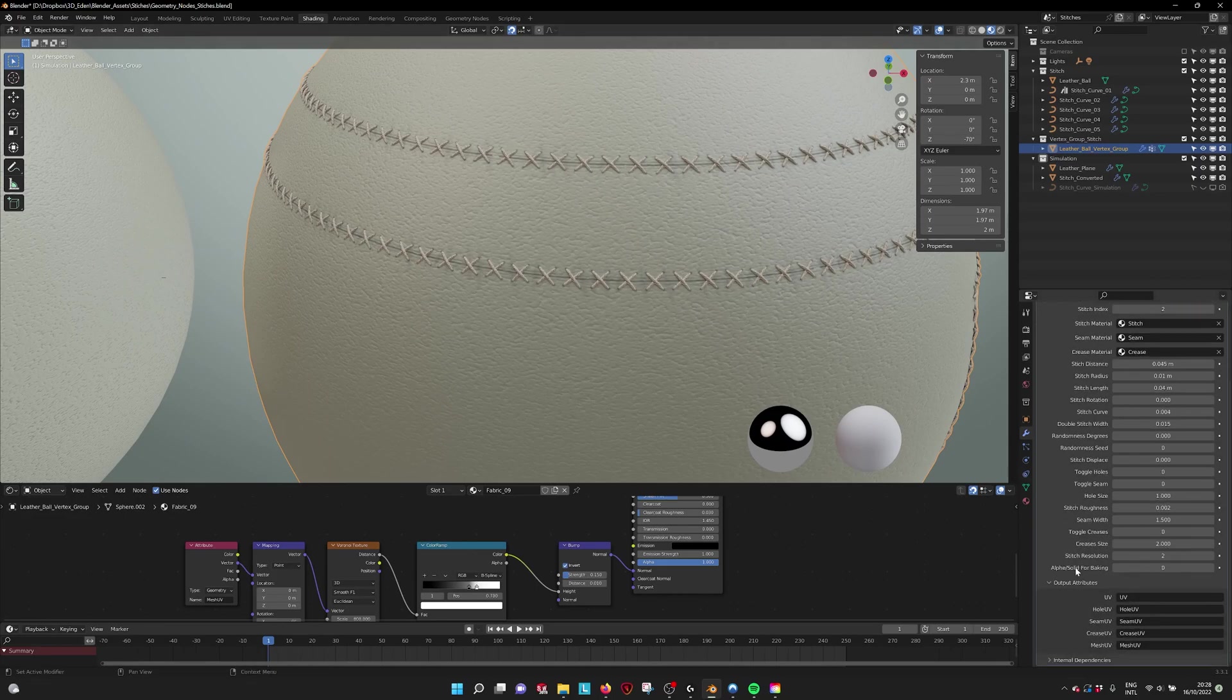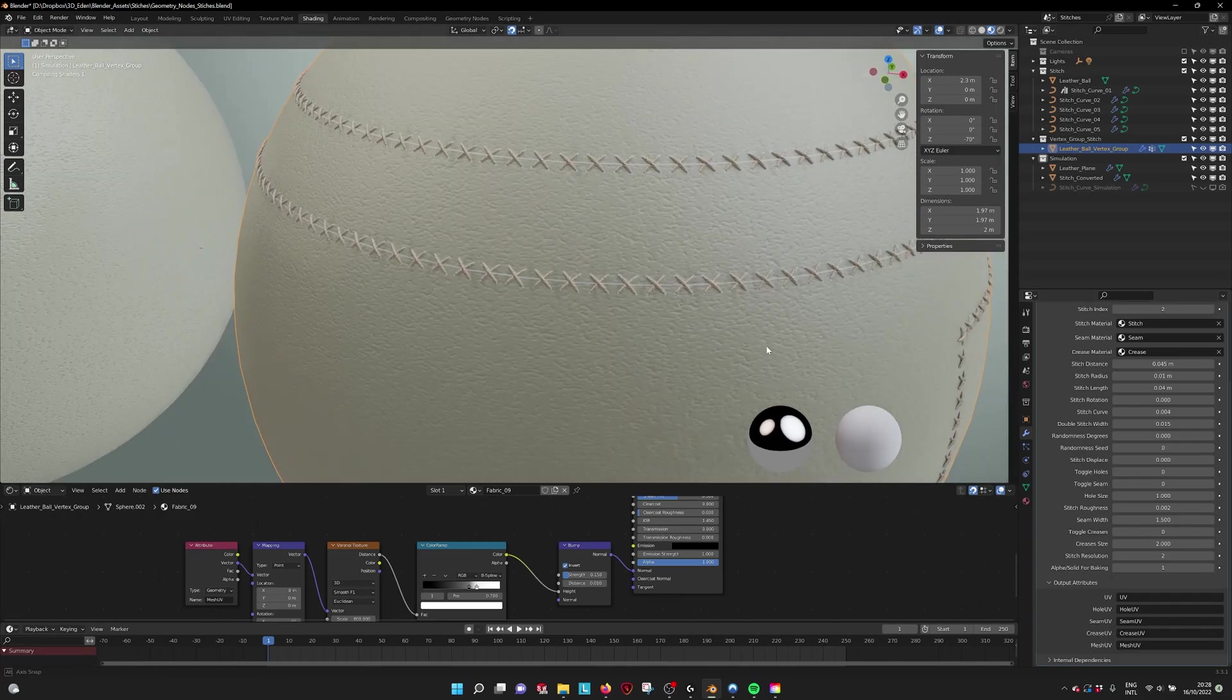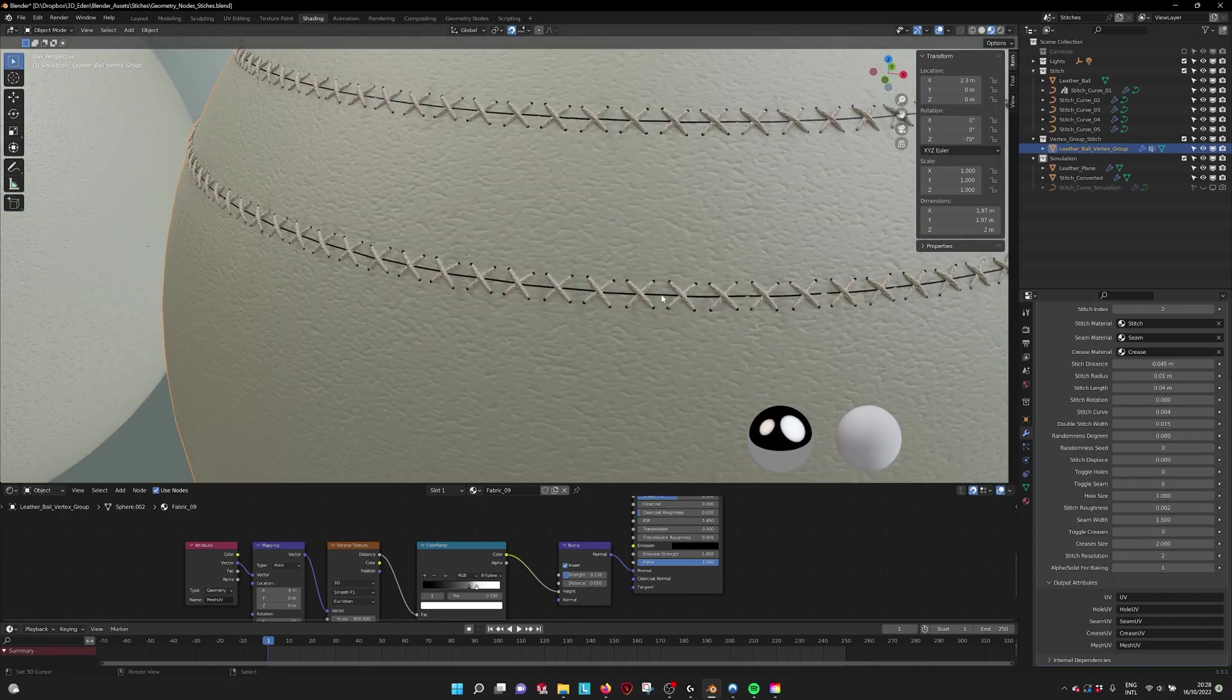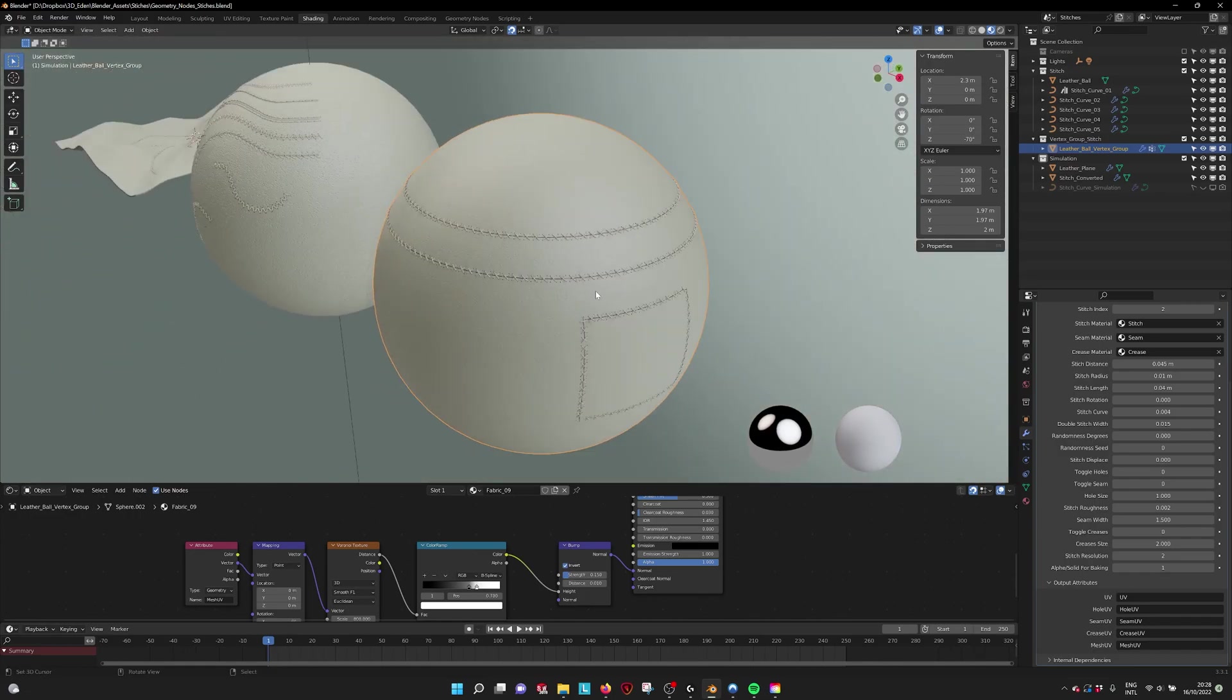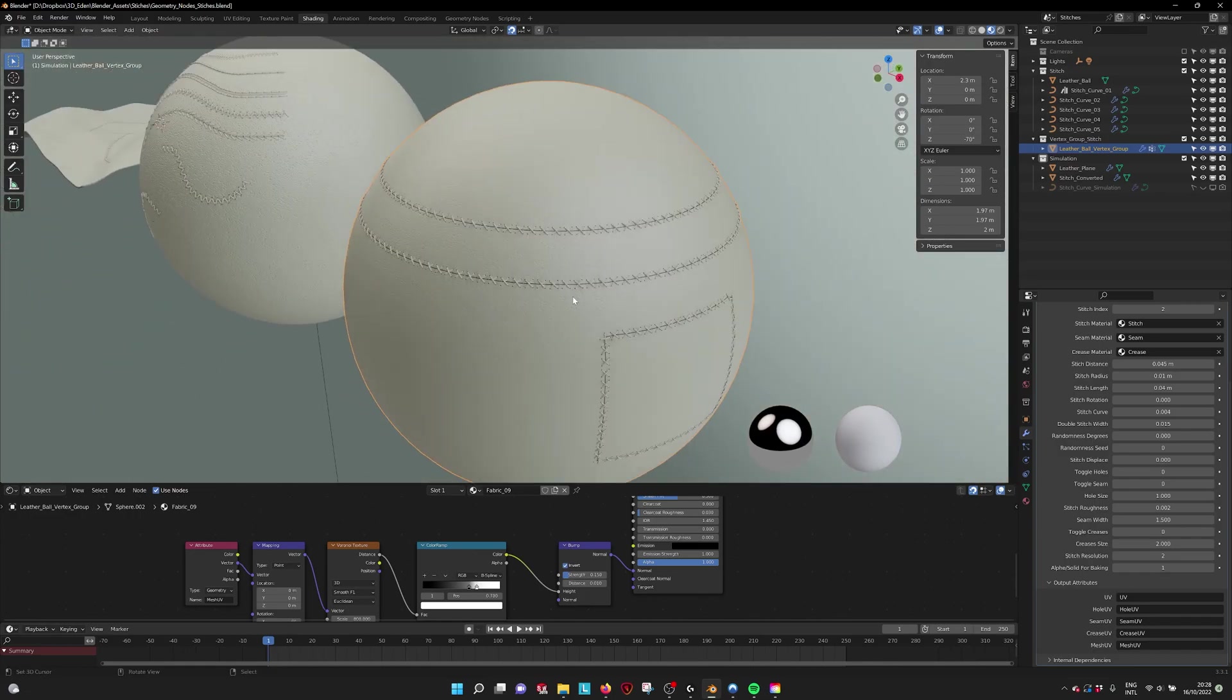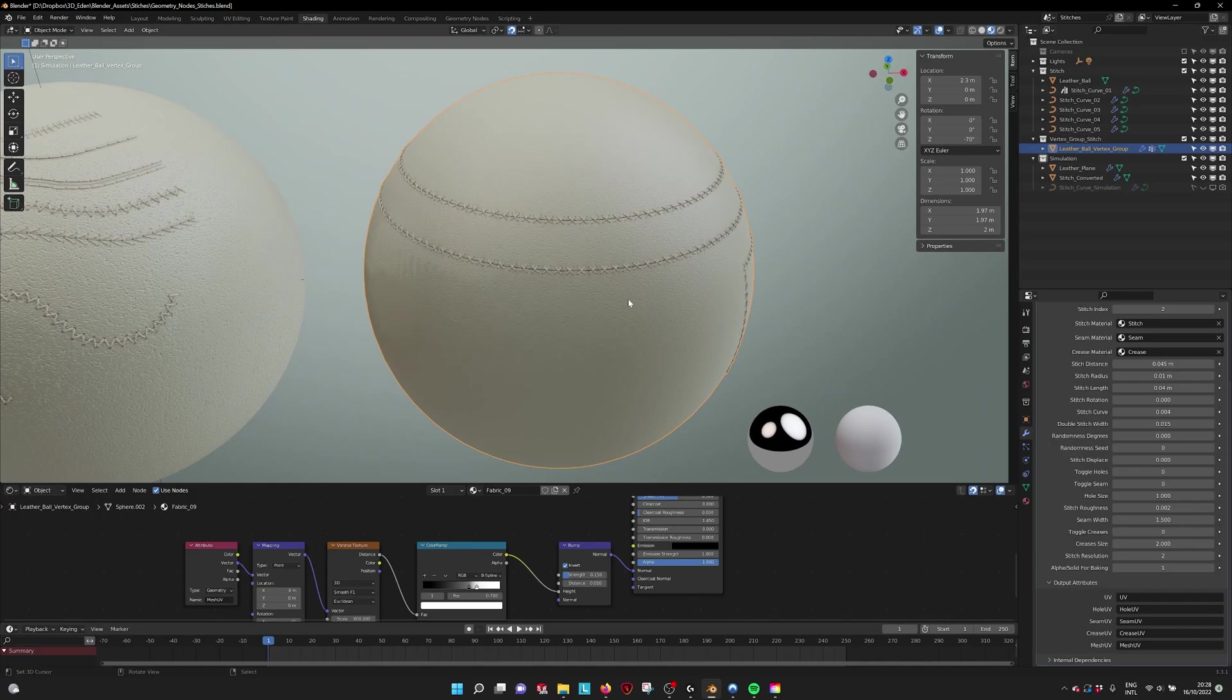So you can change the alpha solid for baking to one. Then it creates a solid line without any alphas, and this way it's easier for baking.